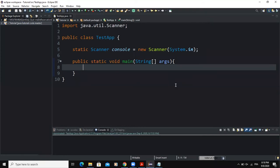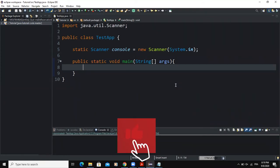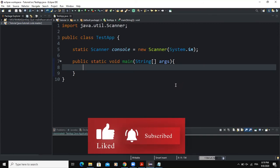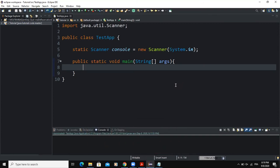Hello guys, welcome back to this channel and thanks for viewing this video. In today's video, we are going to develop a small program that will allow the user to find the number of days in a month.